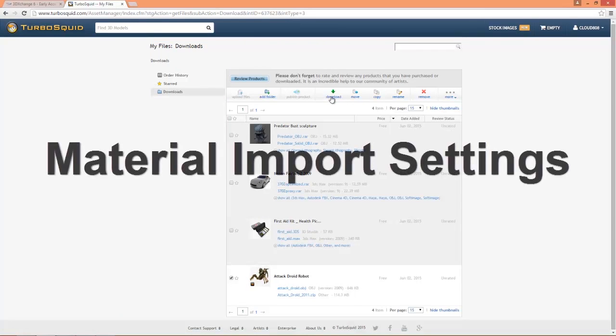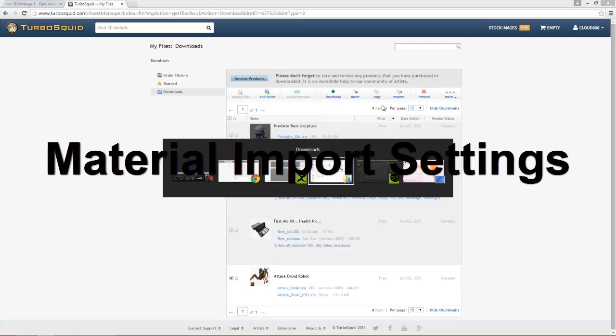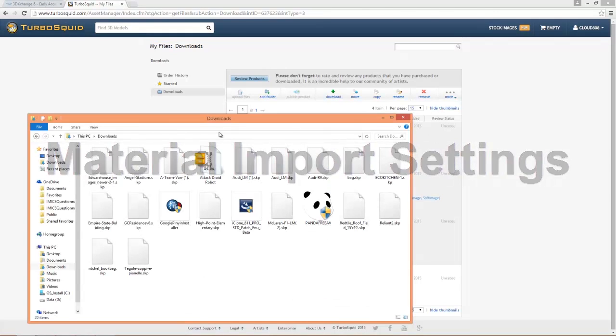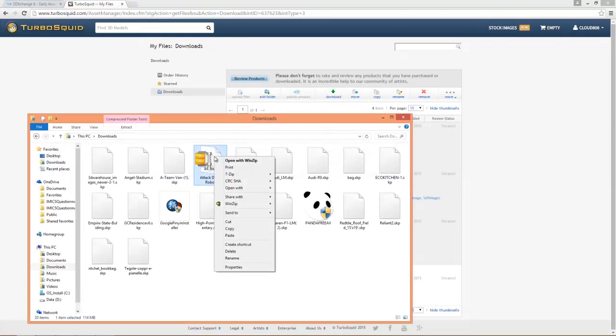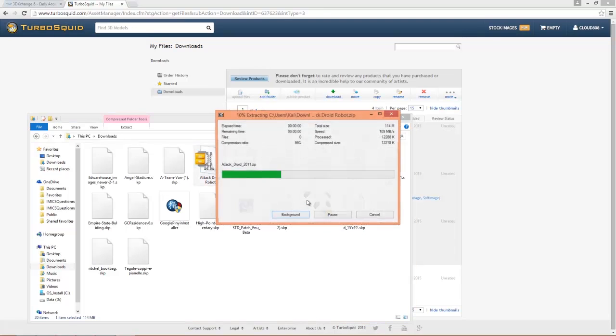But thankfully I've already downloaded this so we don't have to wait for it to download. I'm just going to go to my download folder here, there it is, and we have this attack droid robot right here. I'm just going to right click that and unzip it, we'll extract it to a separate folder.